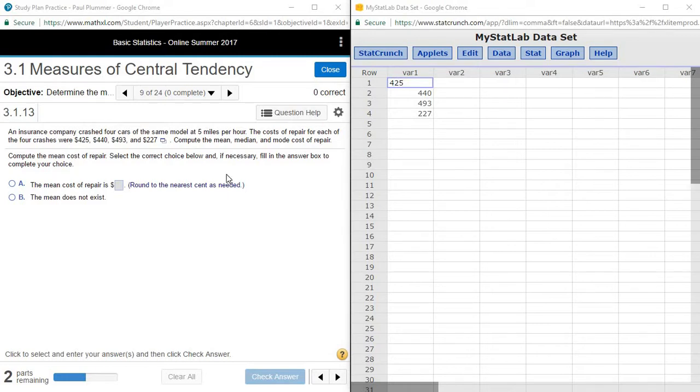In this video we're going to look at how to calculate measures of central tendency, that is mean, median, and mode from a set of data that's given in a problem.